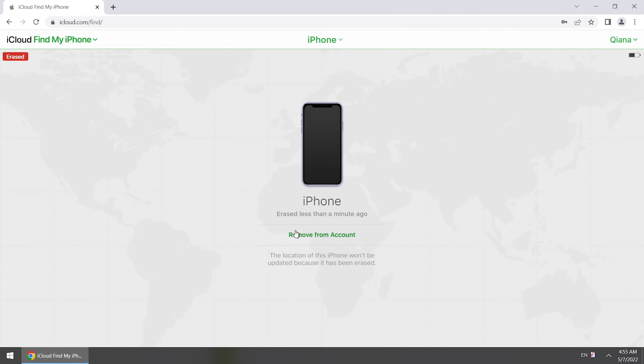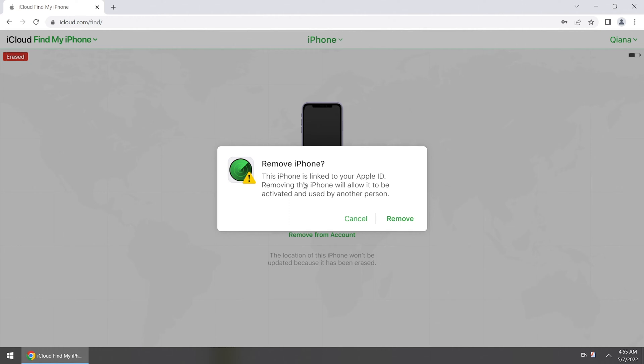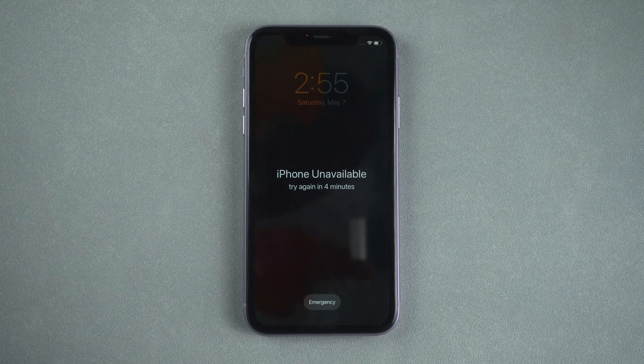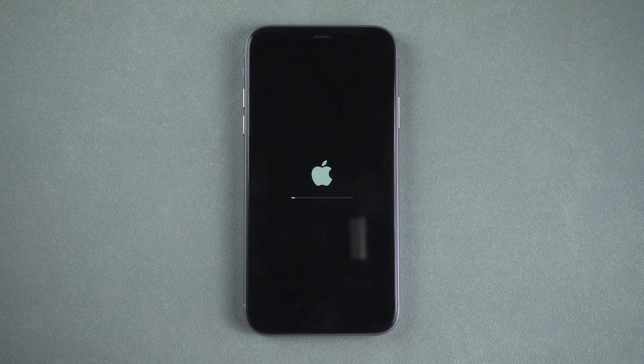Remember to remove iPhone from your account or you will meet the activation lock. Your iPhone will be reset to factory settings remotely.